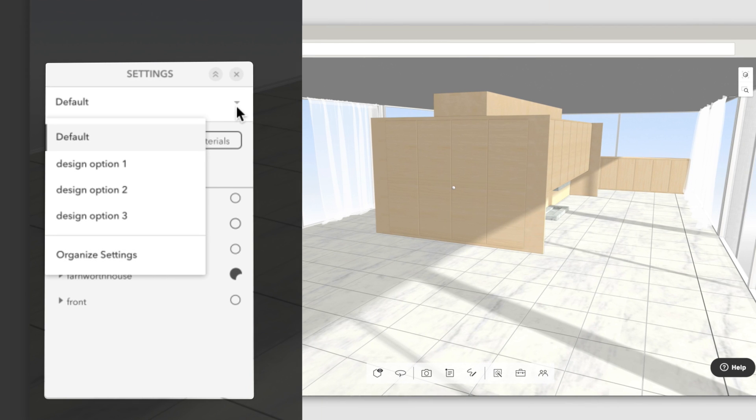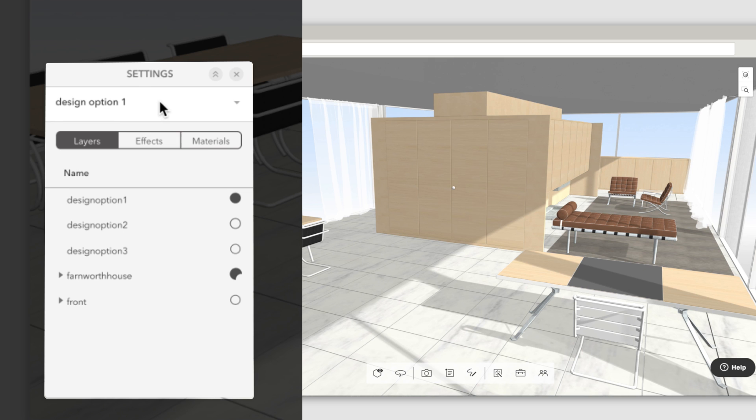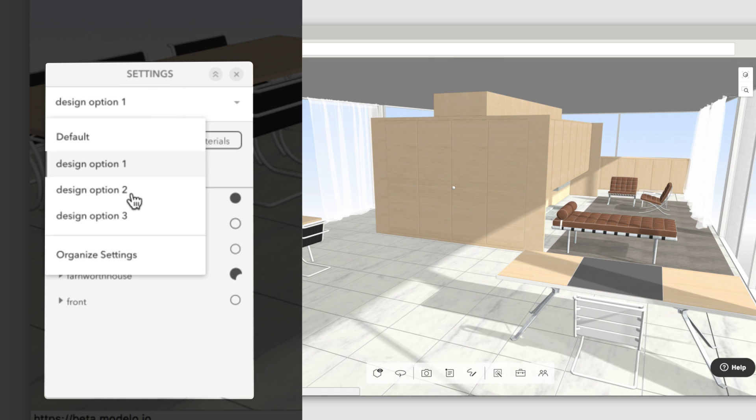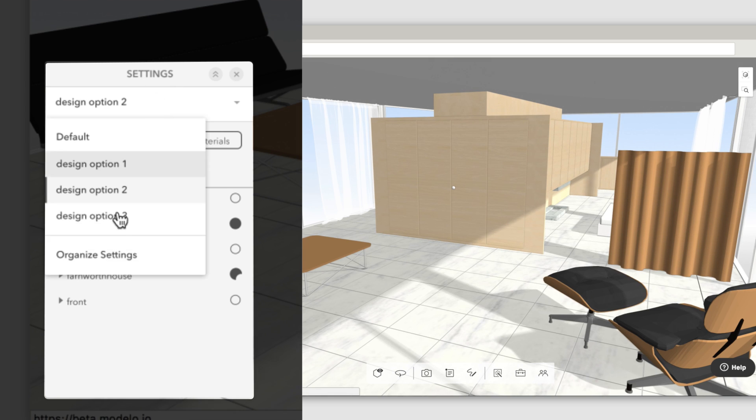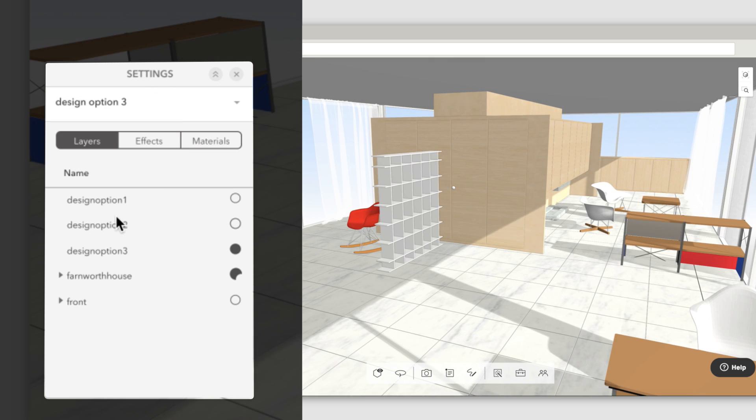Test it out by clicking on these settings one by one. Looking good.